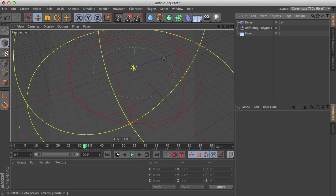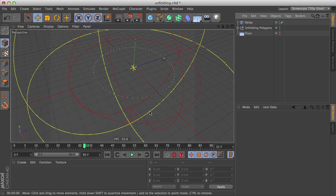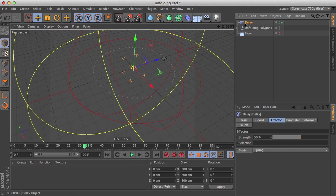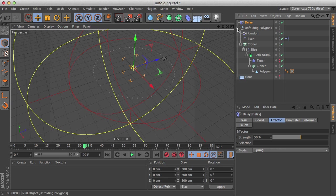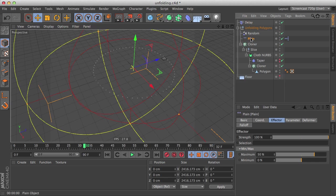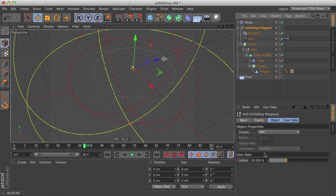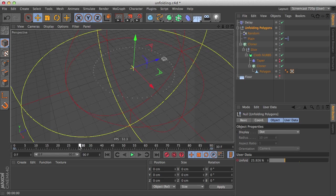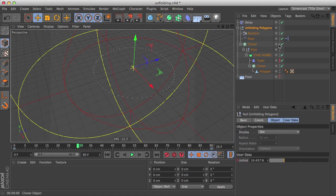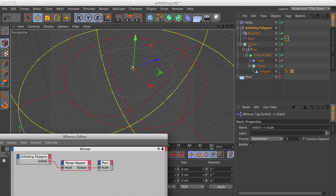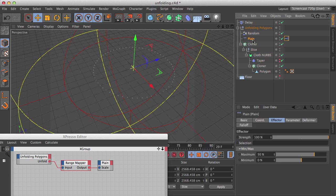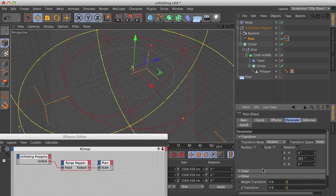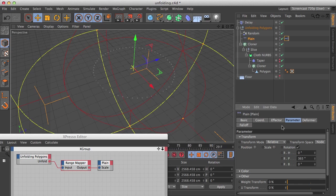So actually the delay effector also had a side effect here. It changed the timing of the plane effector, so now our slider is already at 28% and it just started. And so we can change a little the Xpresso setup.